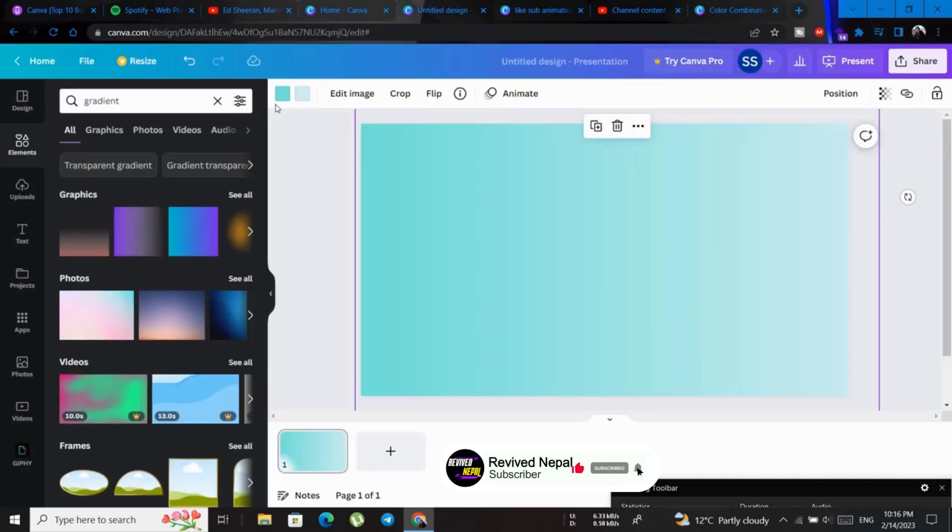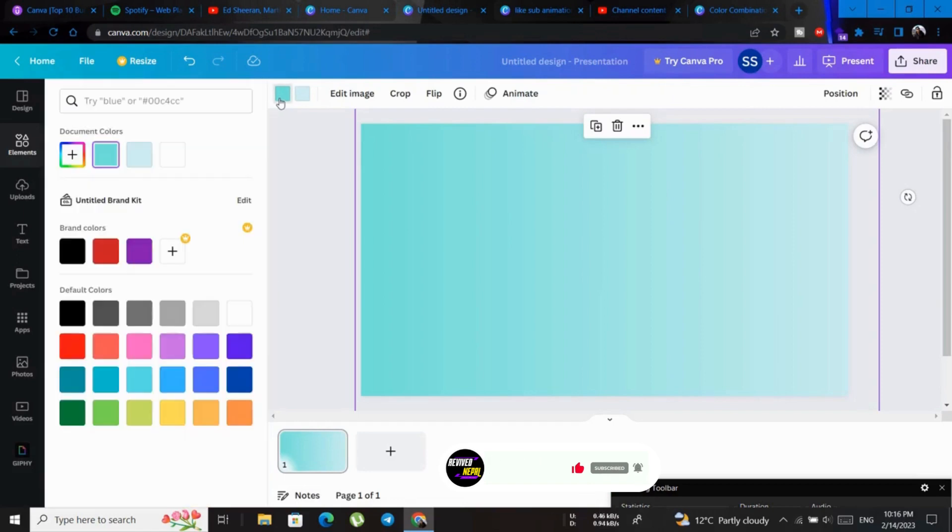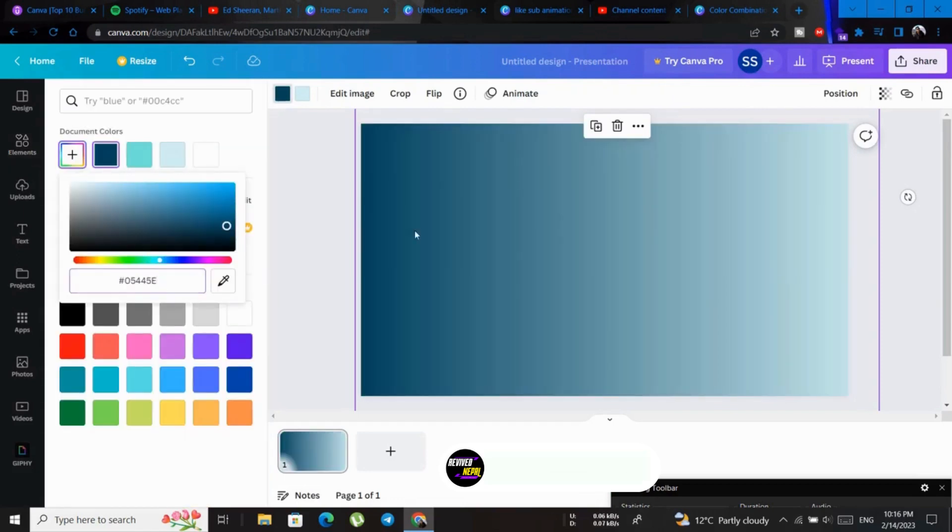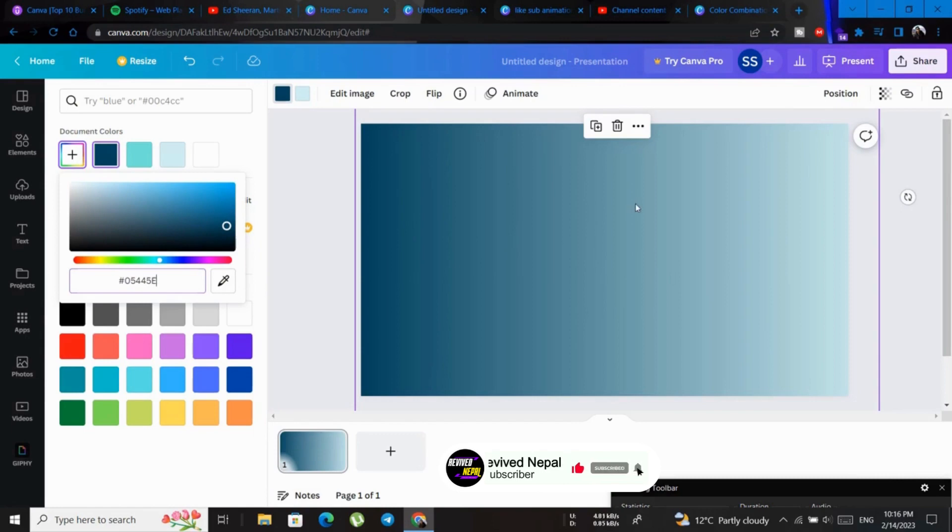And go to this one, then go ahead and paste. Like this, this is your gradient color from same.